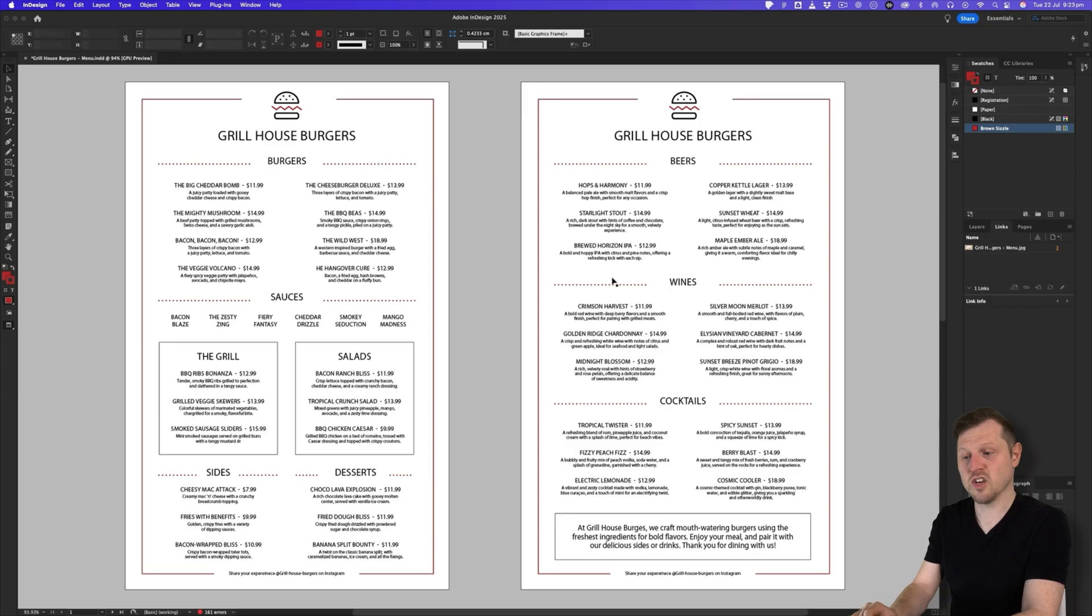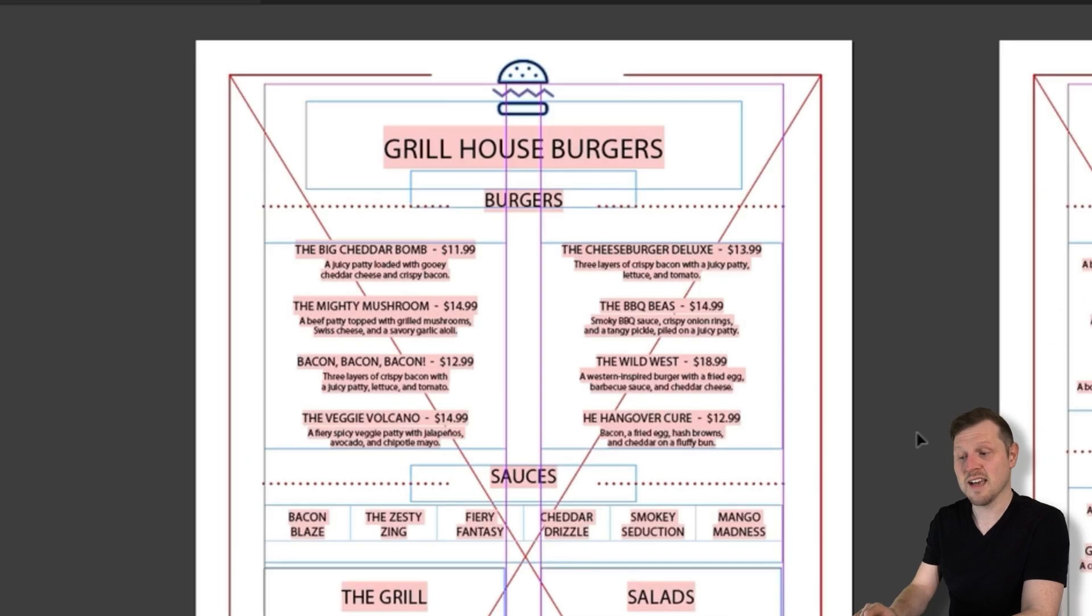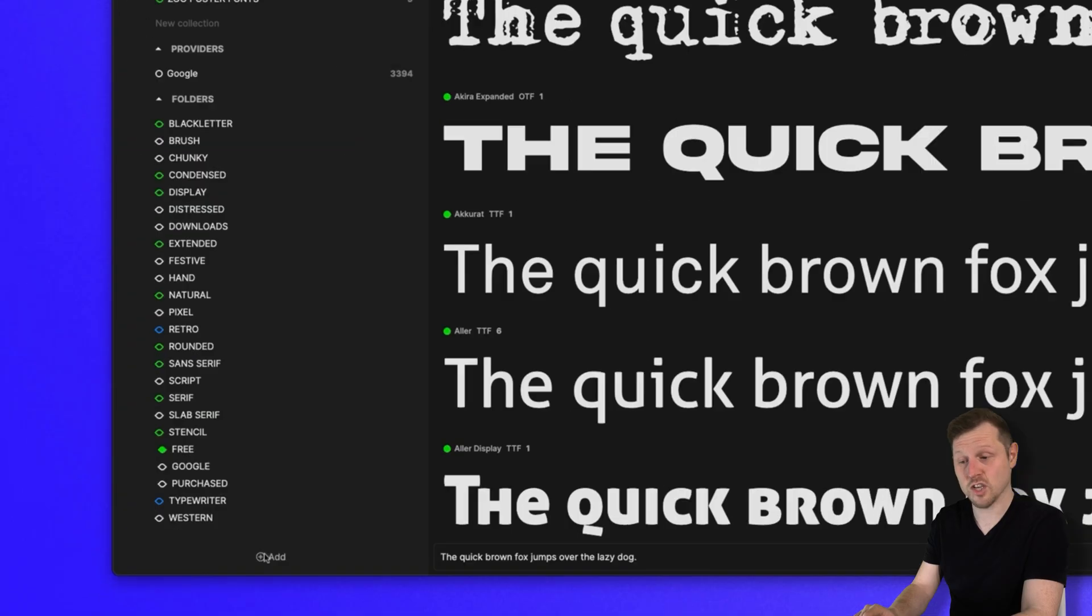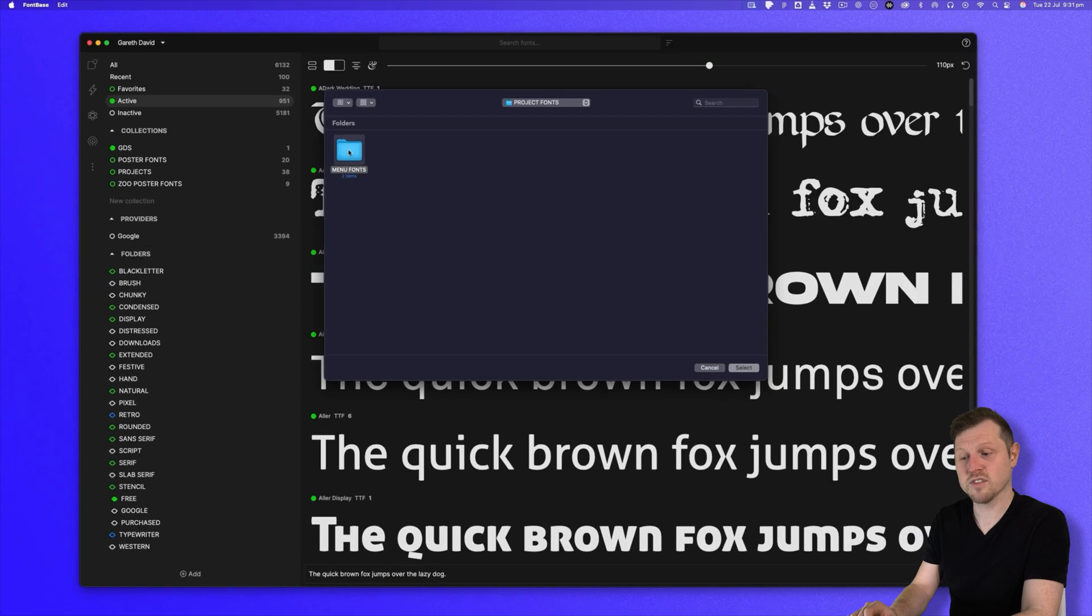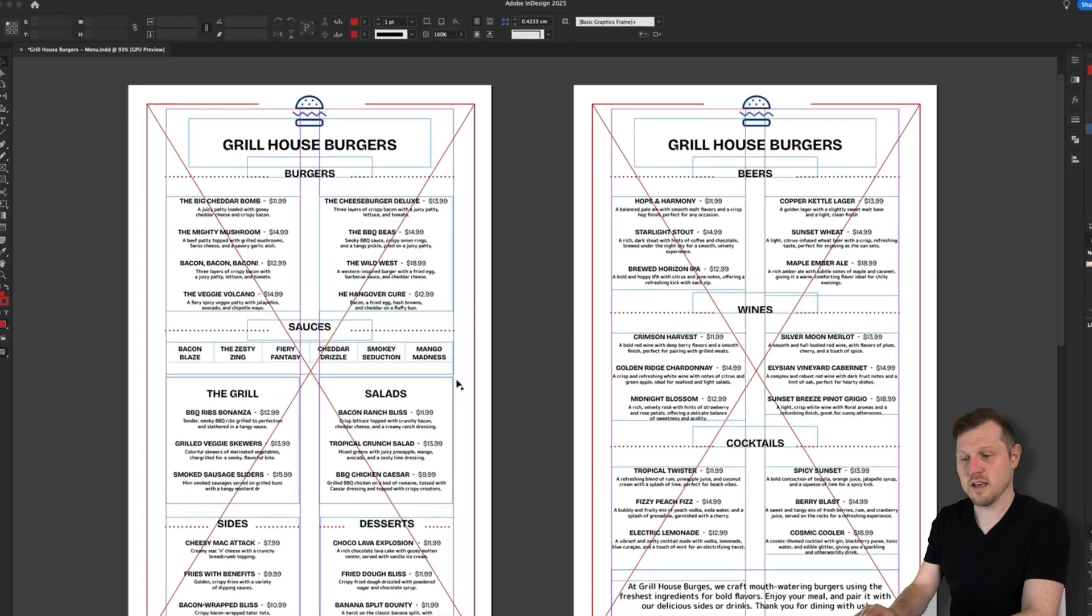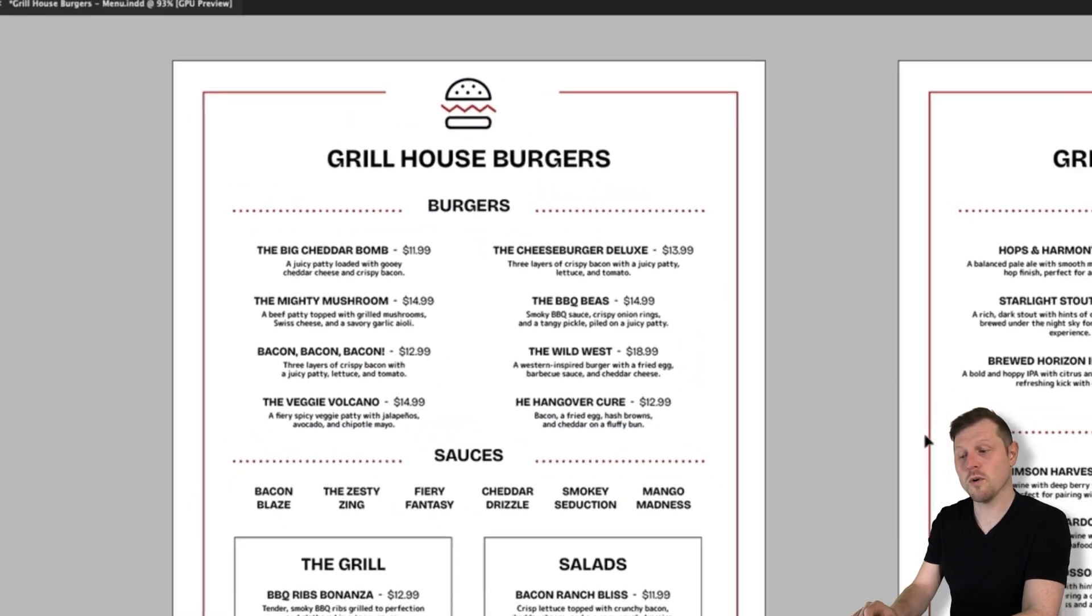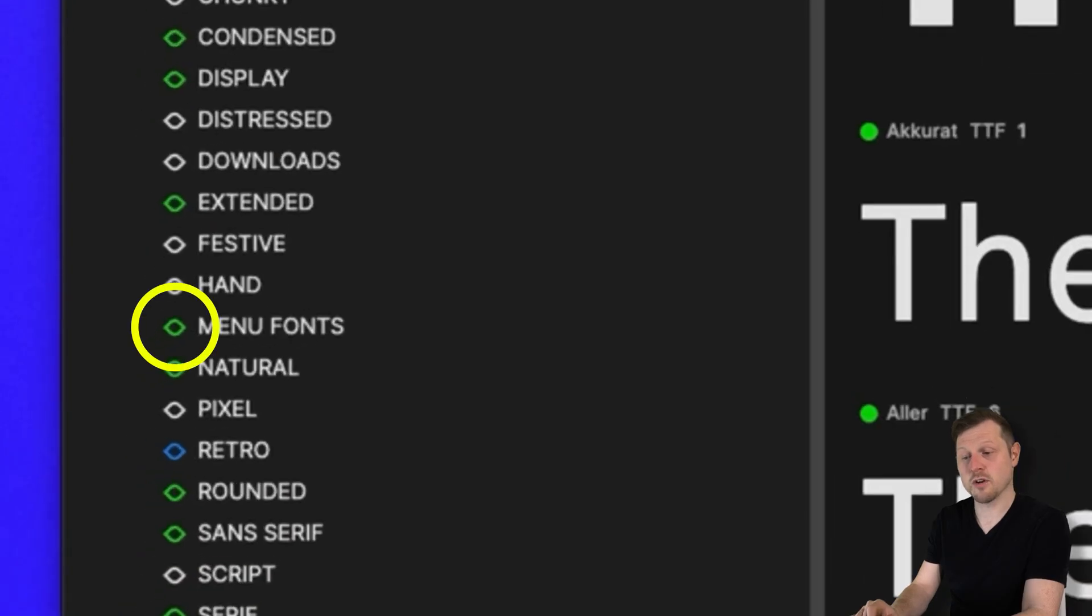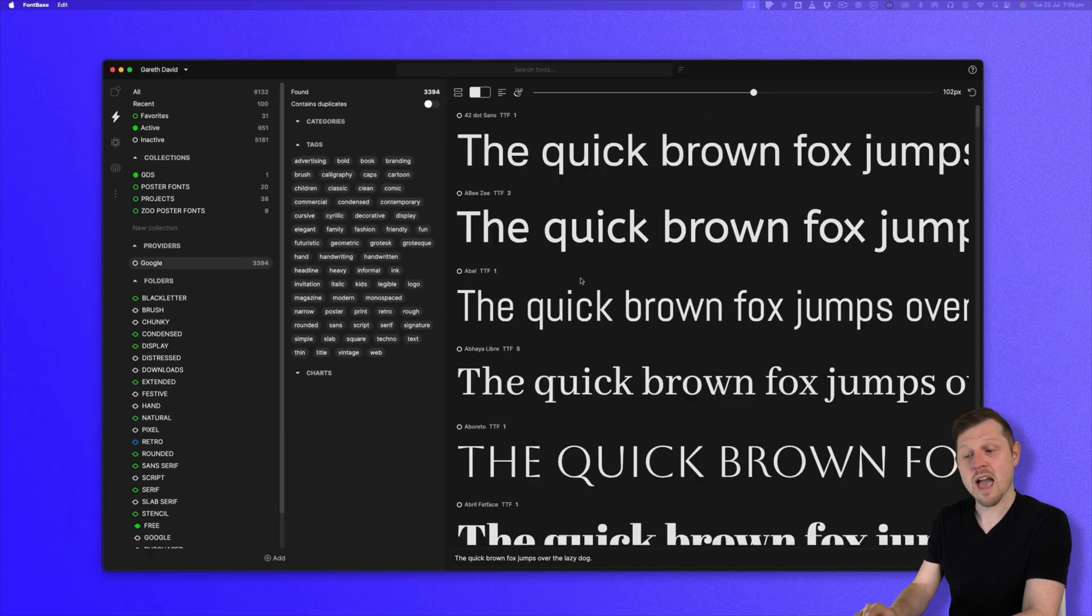Another nice feature is auto-activation. If you get a design file from a client or another designer, and it has some text in it, and the font files were provided to you, you can just add the fonts into a watched folder. And when you open the design file, the fonts will be automatically activated. So you don't need to install them or go into FontBase and manually activate them. And after you close that design file, the fonts are automatically deactivated.